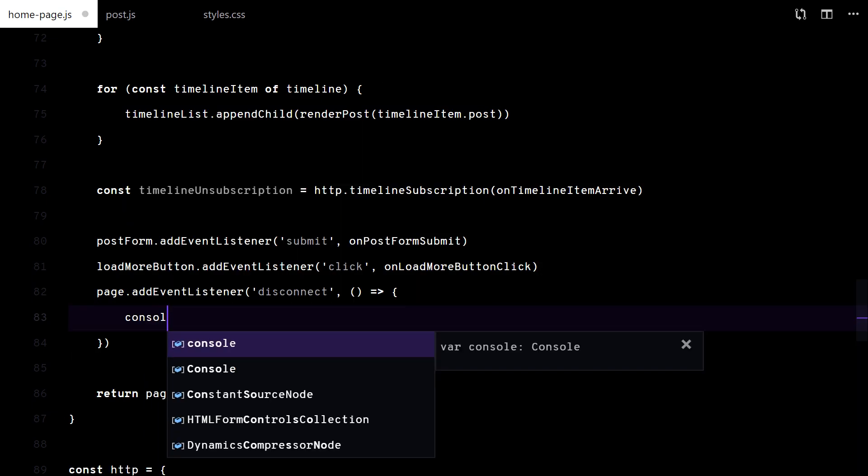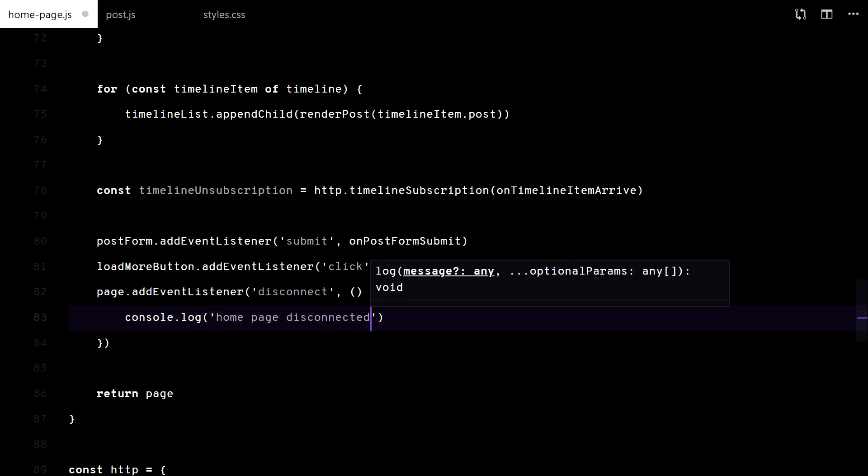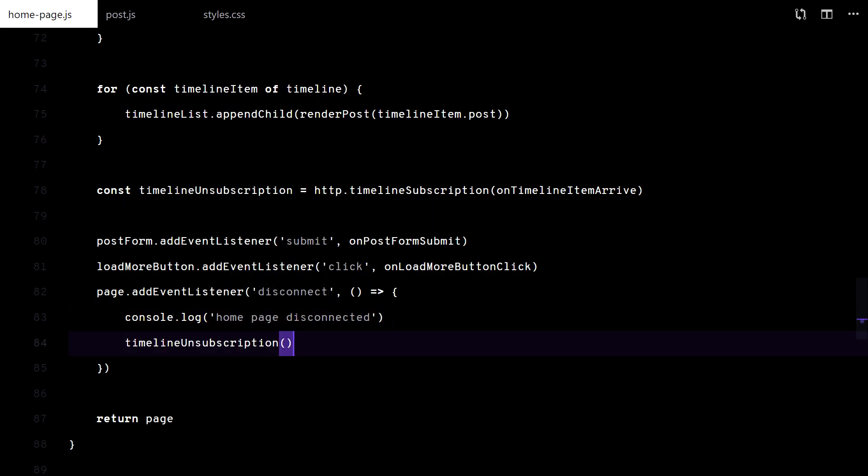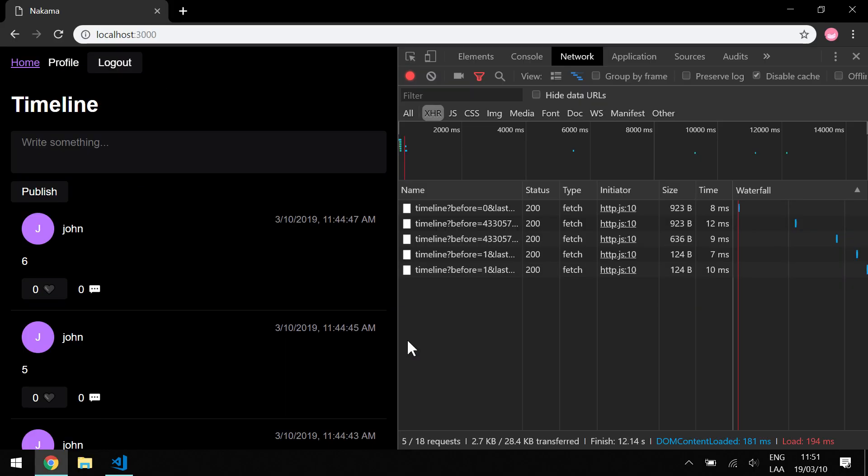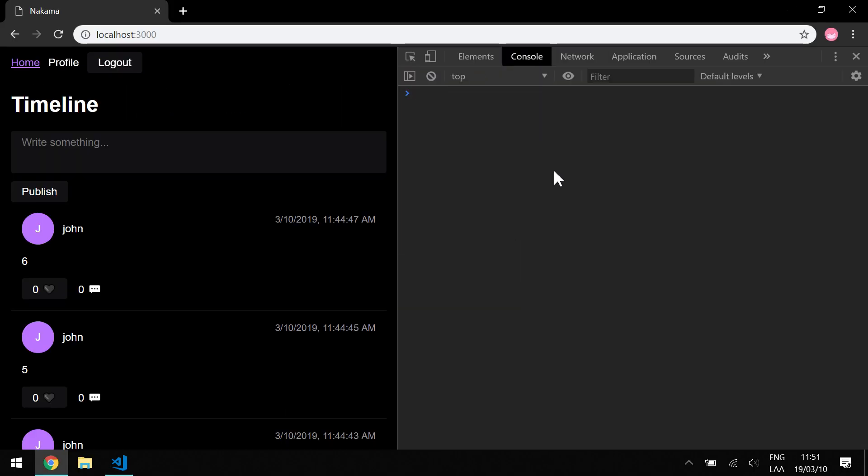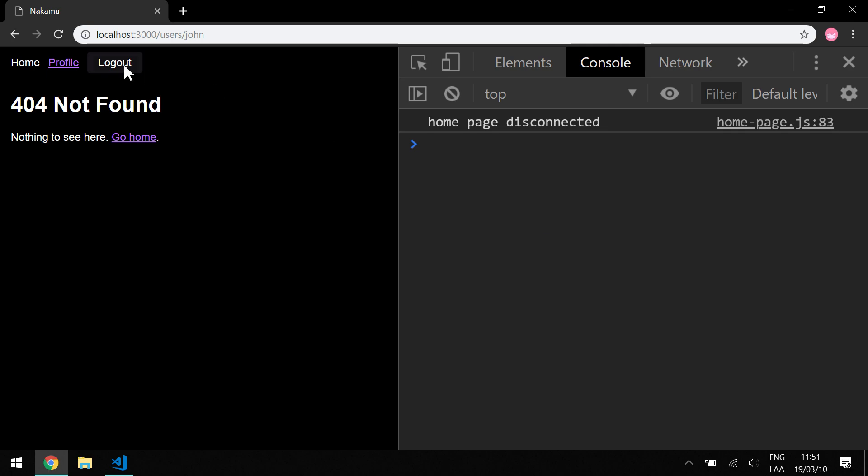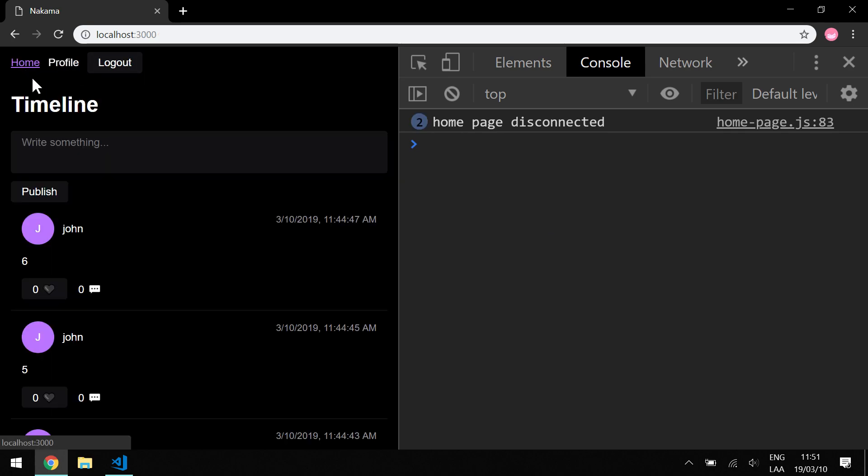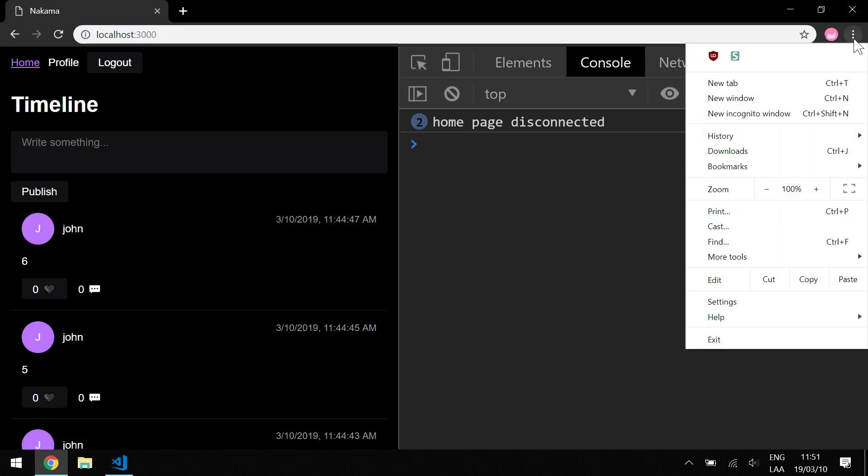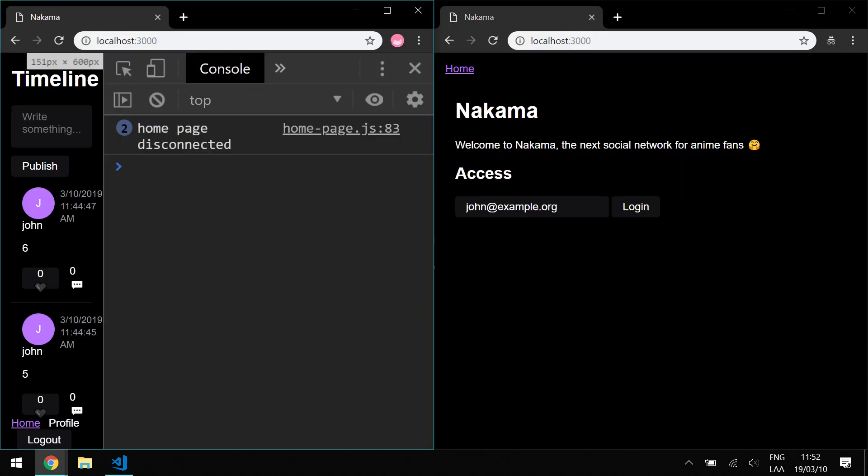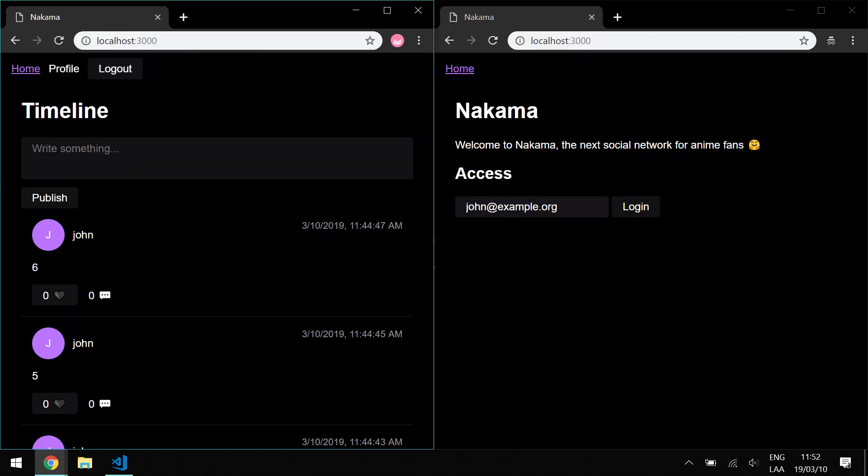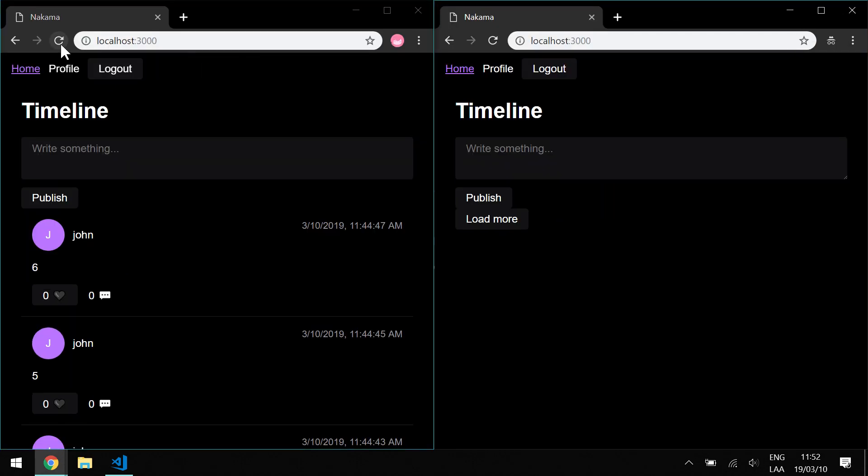That's it. I will add a log for you to see. There. Now, to test the real-time timeline, I will login as Jane in another tab. But first, I need to make John and Jane follow each other.